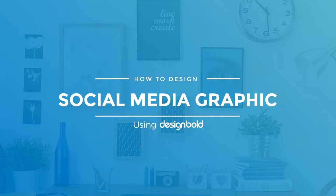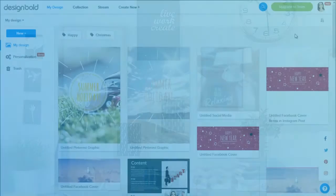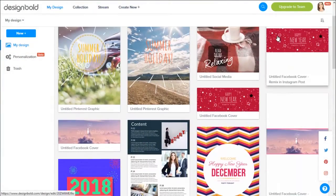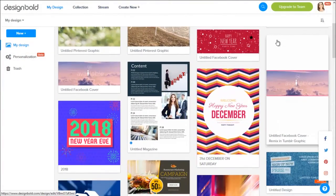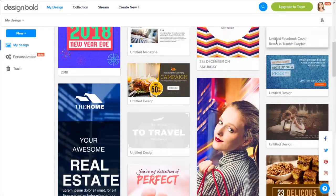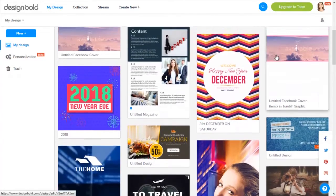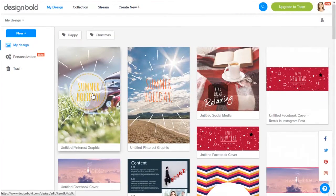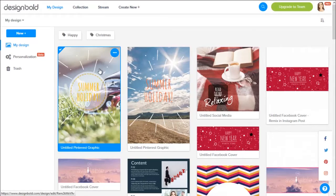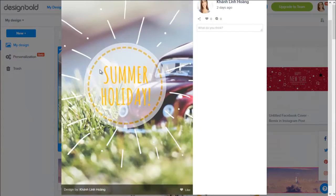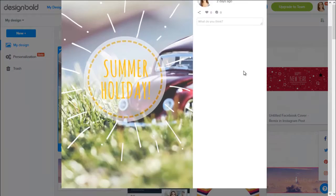Hi everyone! Welcome to another video on the series How to Design with DesignBold. Today I'll show you how to create several types of social media graphics with our online design tool in the most convenient, easiest and fastest way possible. So without further ado, let's jump right into it.